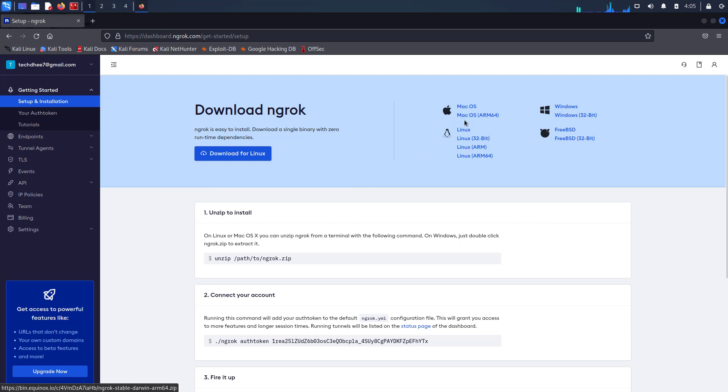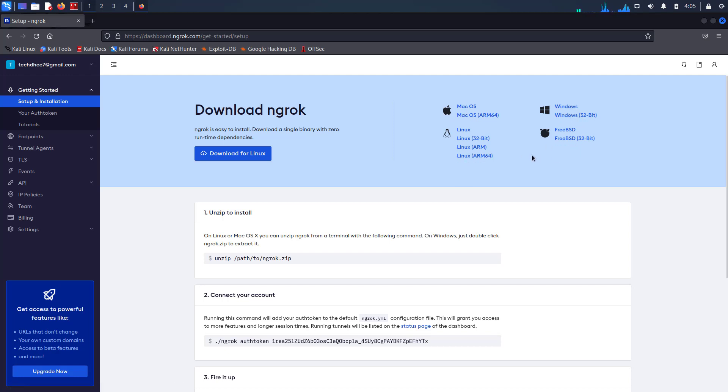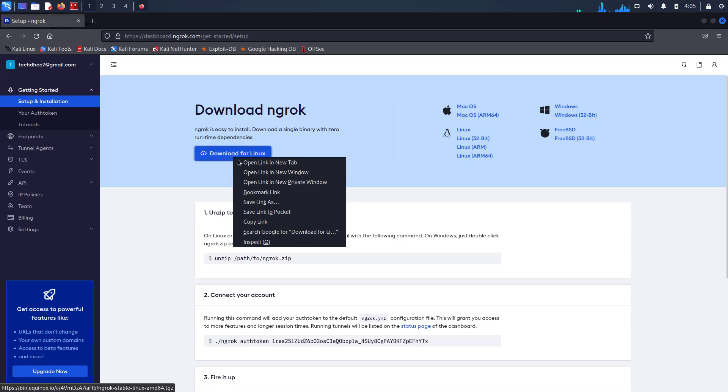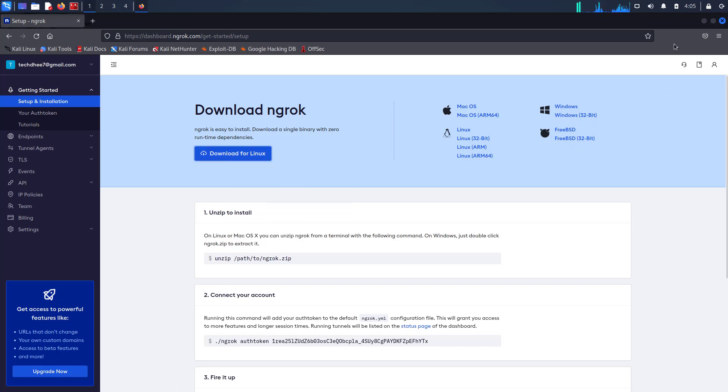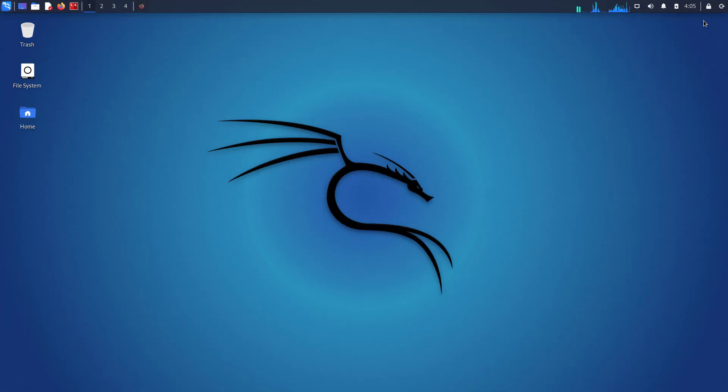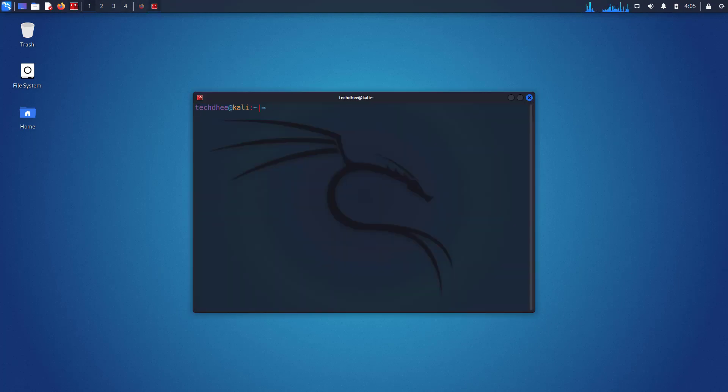Ngrok is available for Mac OS, Linux, Windows, and FreeBSD. I am using Kali Linux, so copy this link by right click. Now open your favorite terminal.